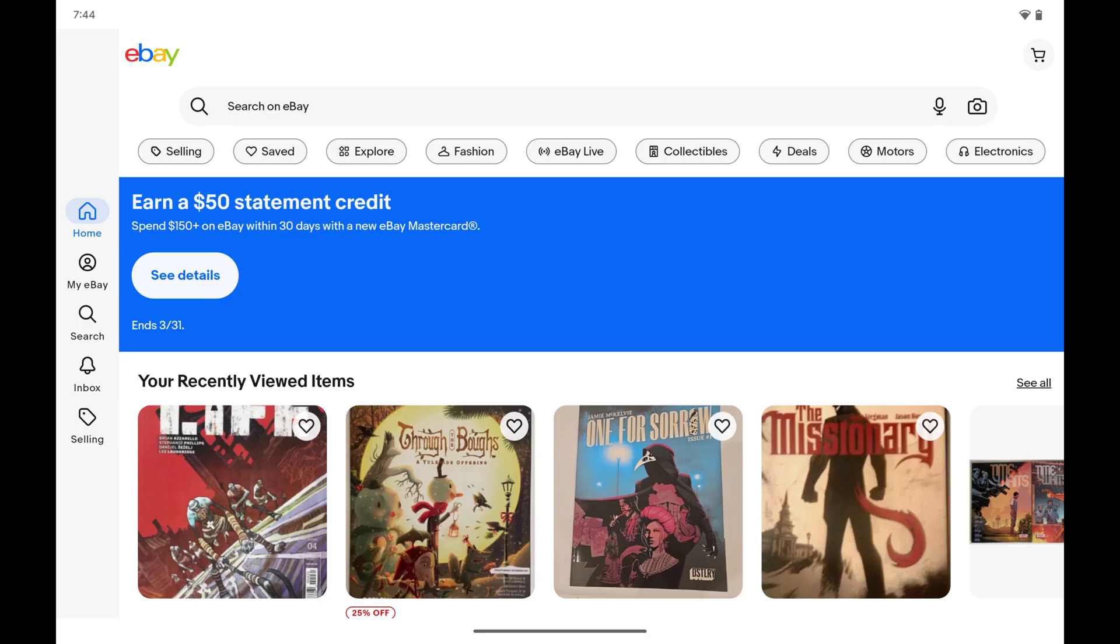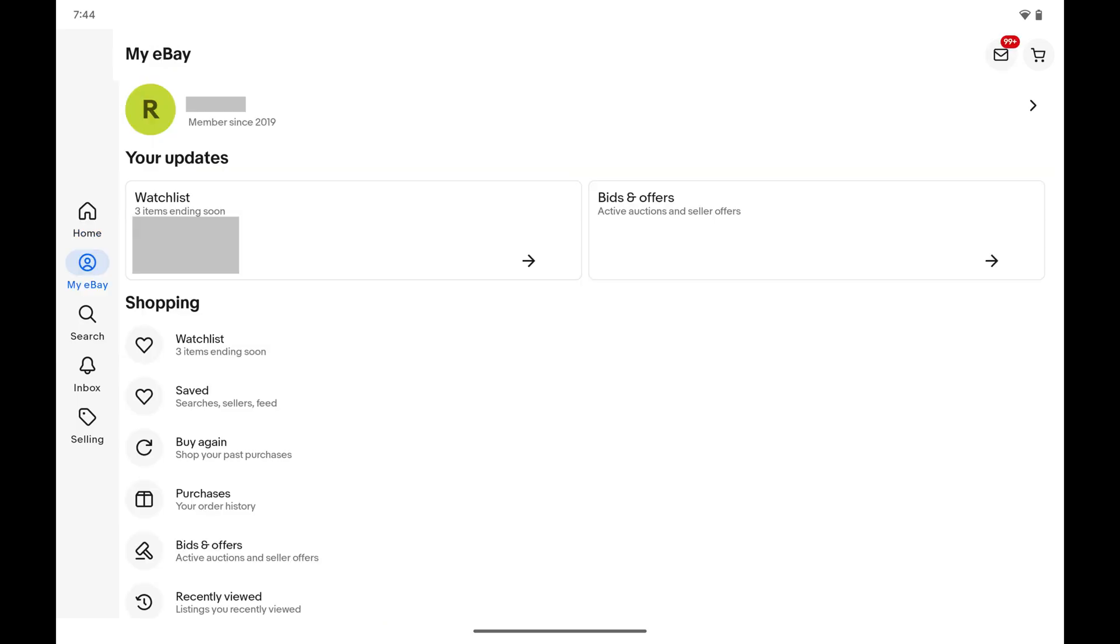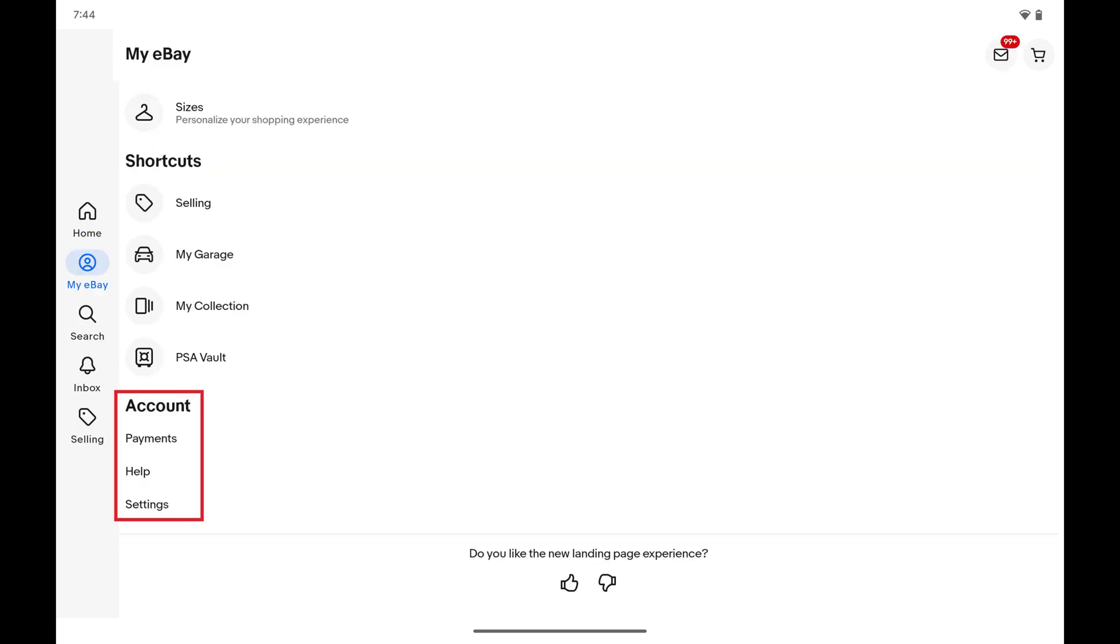Step 1: Tap My eBay on your eBay home screen. Step 2: Scroll down this menu to the Account section and then tap Help.